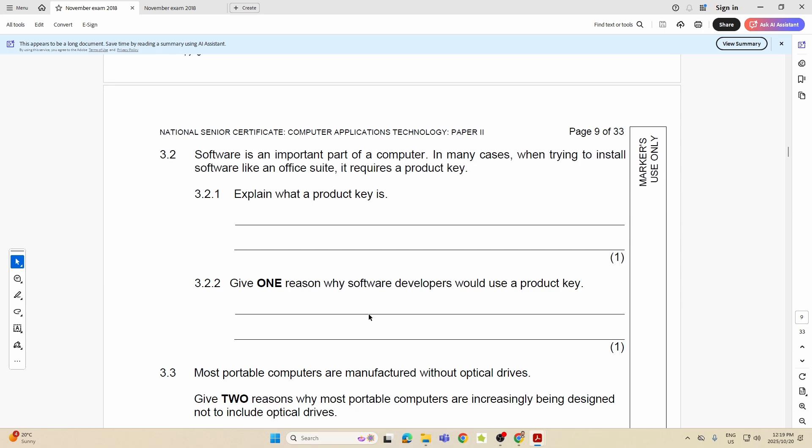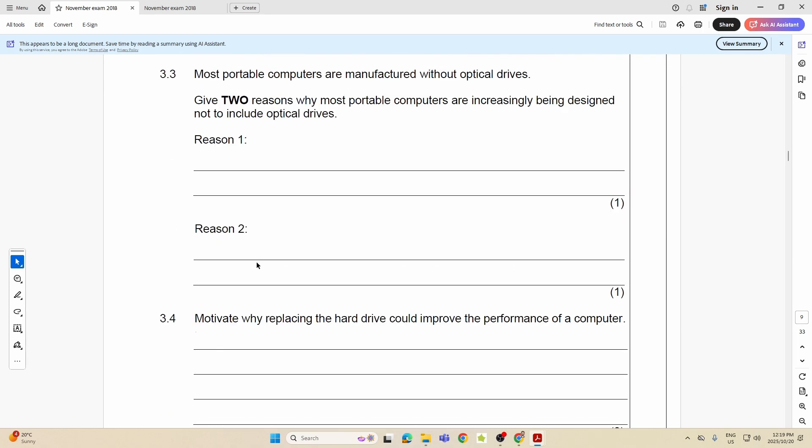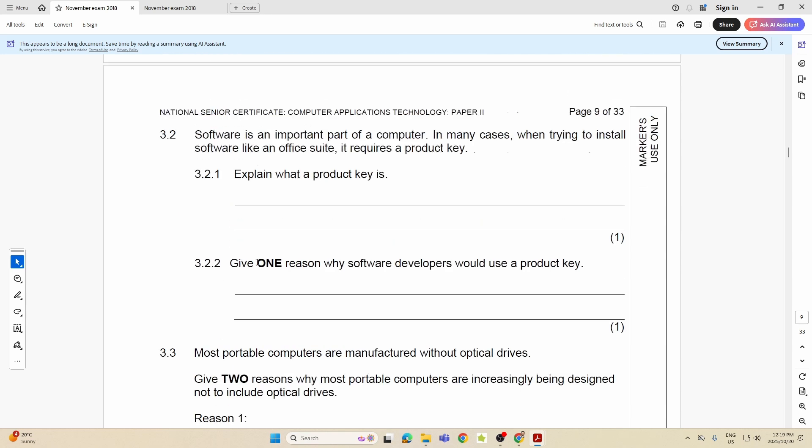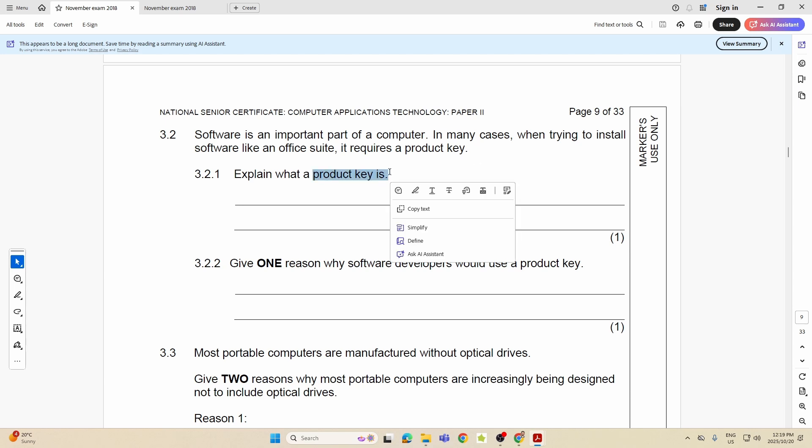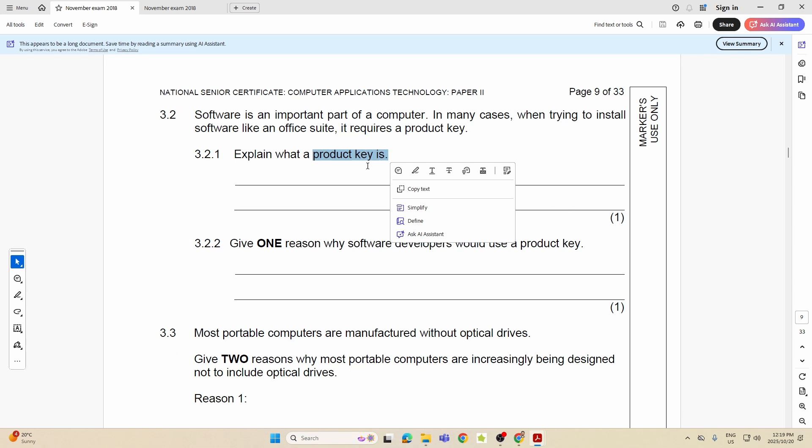Okay next one. I'll finish Question 3. Software is an important part of the computer. In many cases, when trying to install software like an office suite, it requires a product key. This question has come up before. What is a product key? What is that? It's simply a code assigned to the software, or you can say it's an alphanumeric code or series of characters that you type in to verify that you're the owner of their product to unlock its ability to actually work.